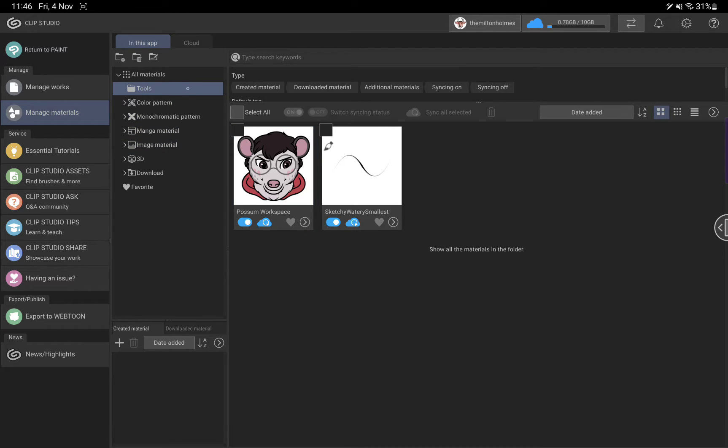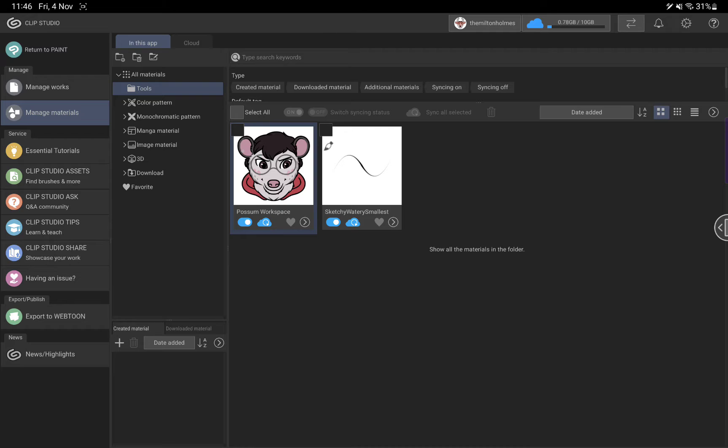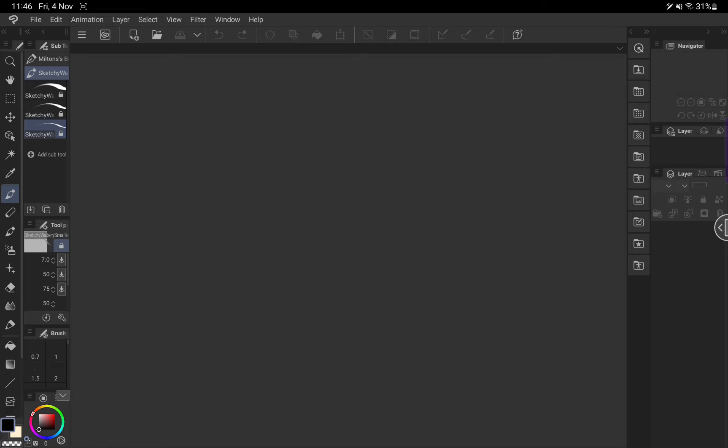It's currently living under the tools folder in materials. We will have to remember that for a second, so we're going to return to Clip Studio Paint.